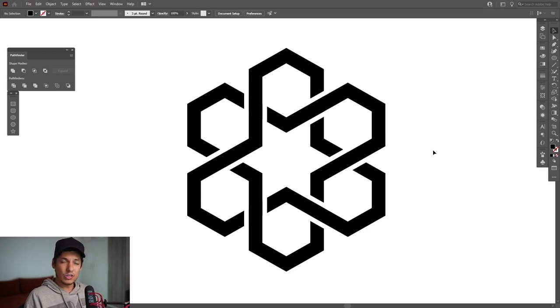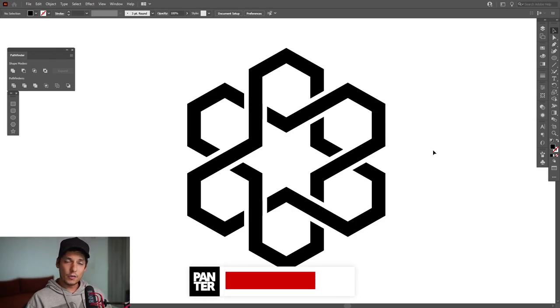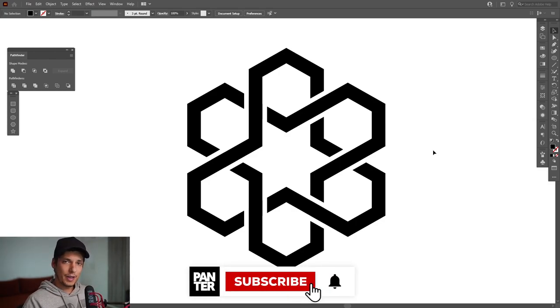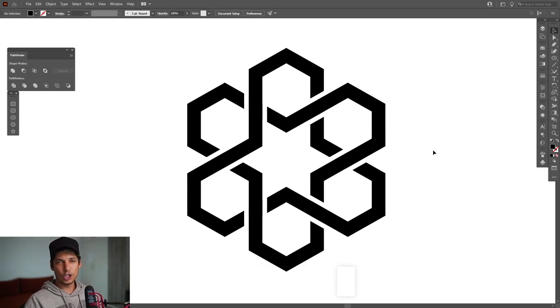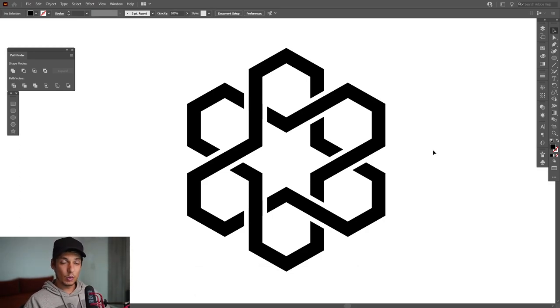Thank you so much for watching. If you're new to the channel, don't forget to subscribe and hit the notification bell so you get notified with daily updates. Also check out the rest of the videos — have a good one, bye bye!